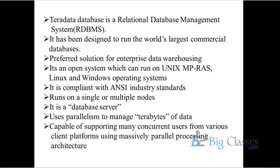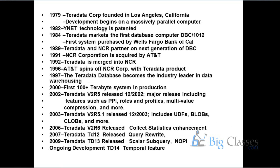And it is capable of supporting concurrently many clients from various platforms using an MPP architecture. At a time multiple users can access the database.